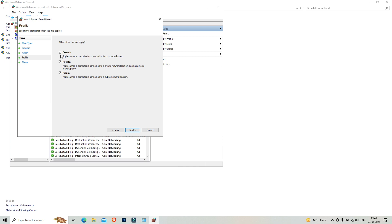From here, block the connection. Click on block the connection and click next. From here, make sure you have clicked these three.